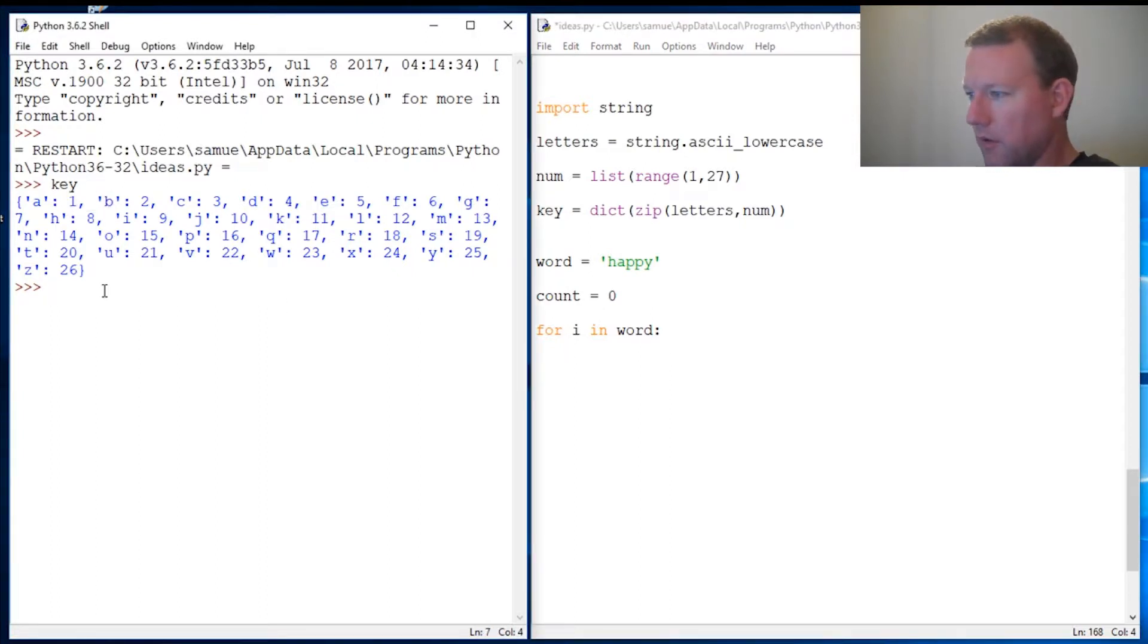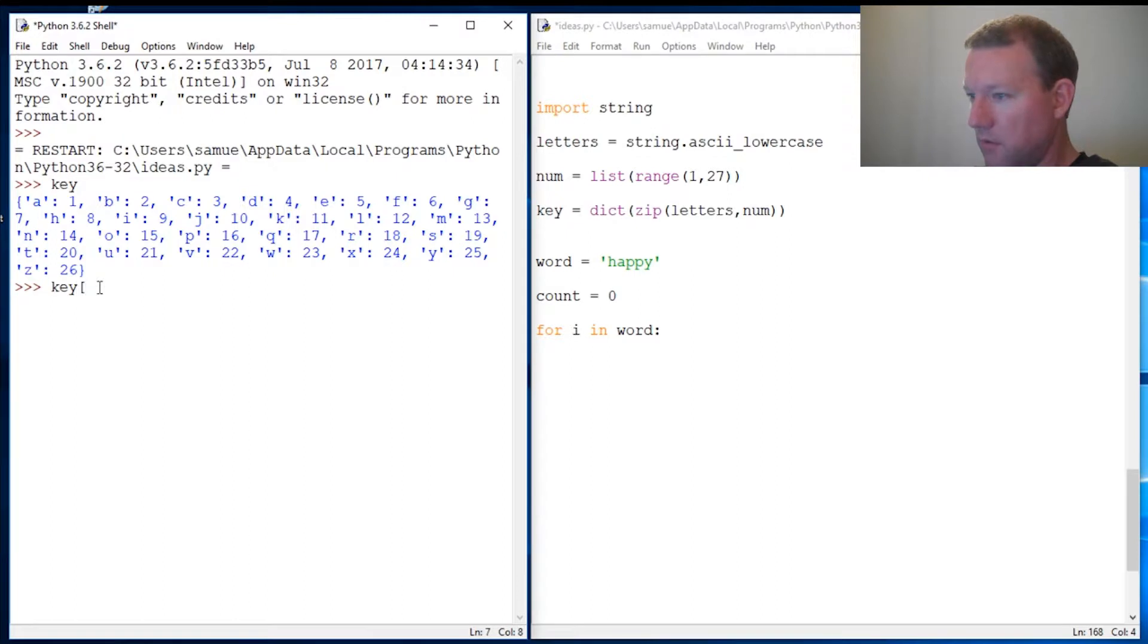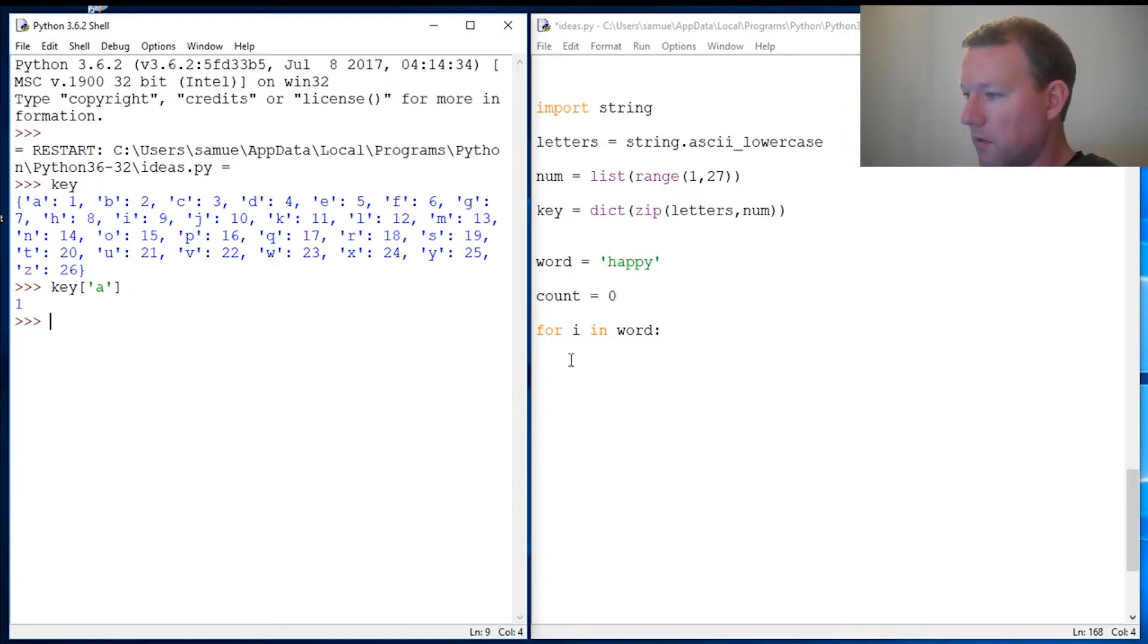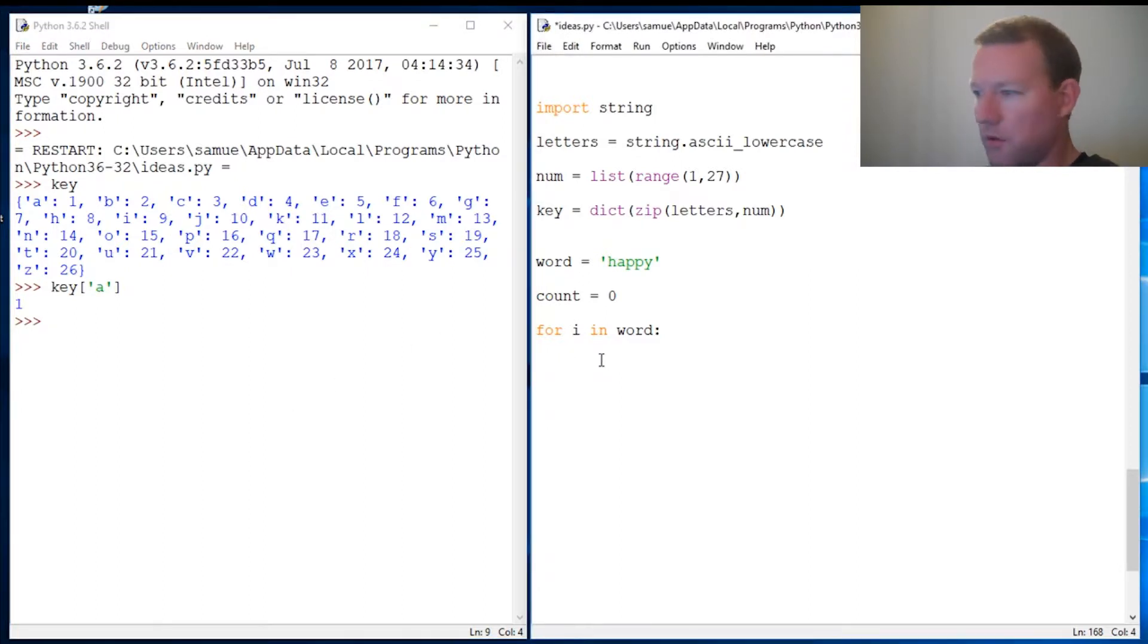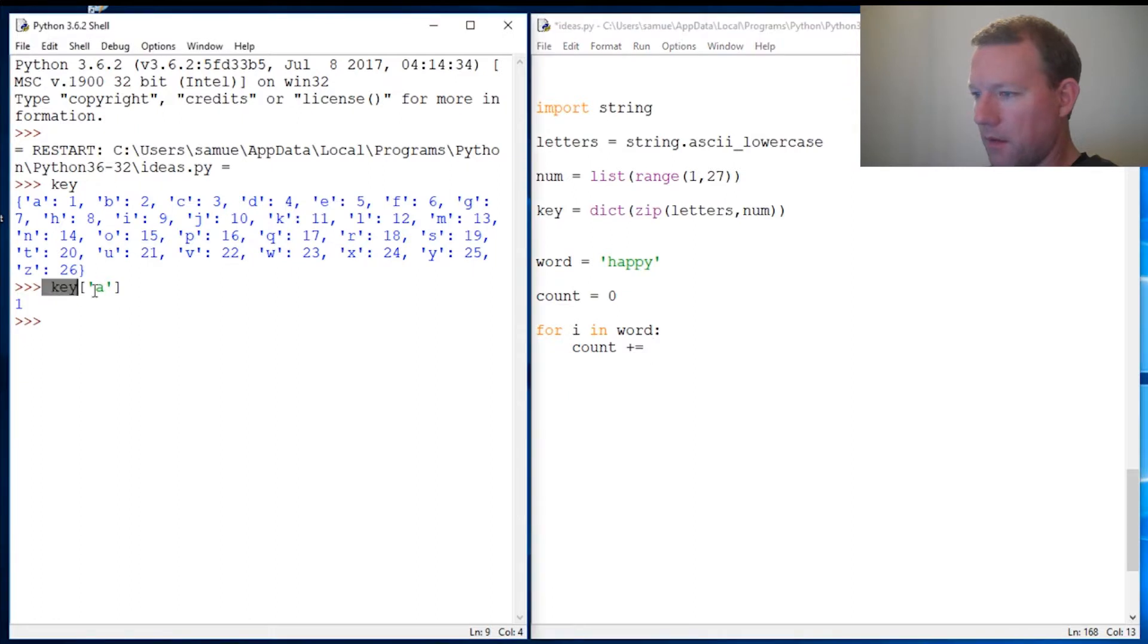Real quick, how do we pull up a letter or a value? This is going to be the key, this is going to be the value. So A—what should come up? 1. This is the way we're going to do this.